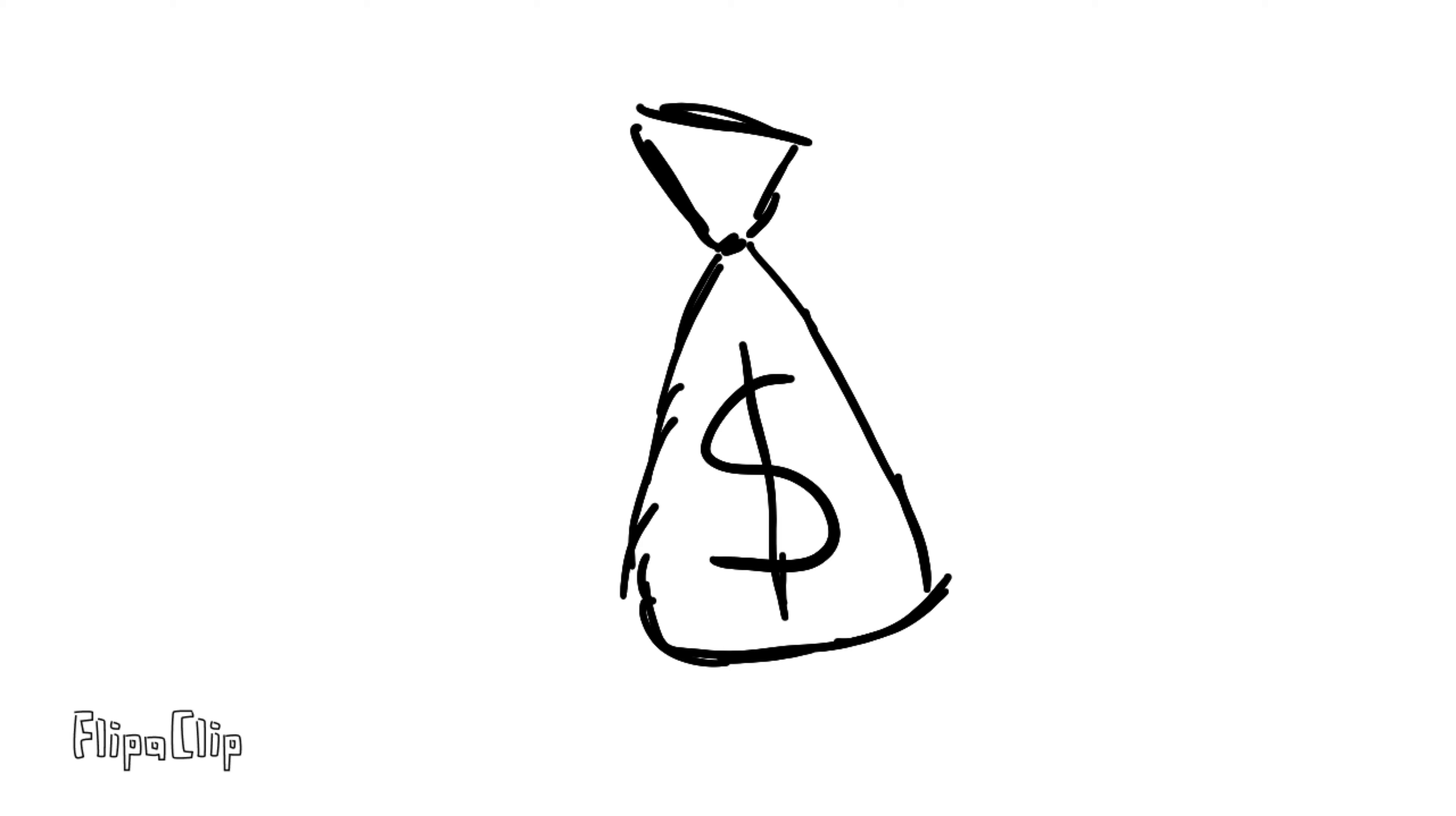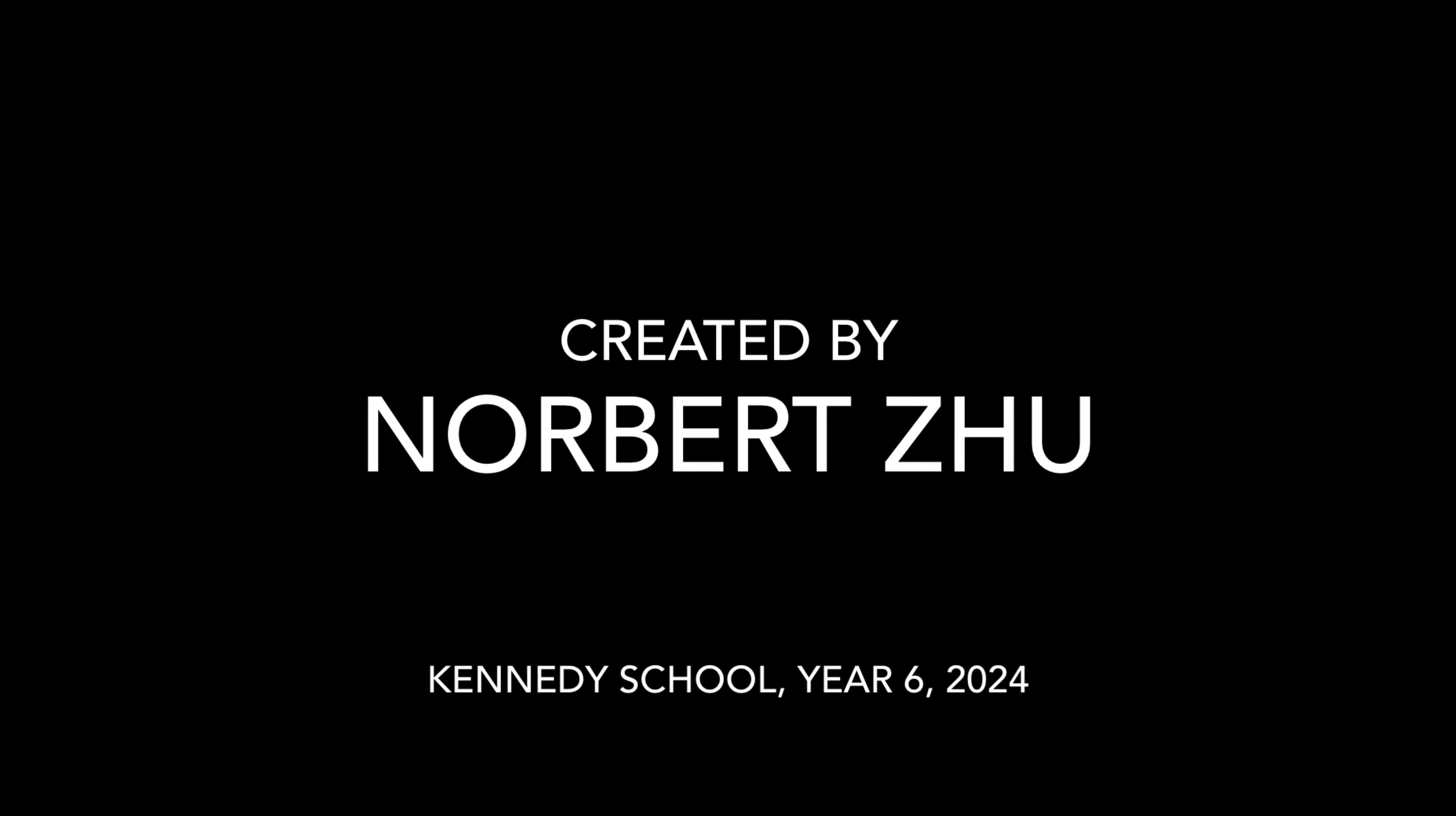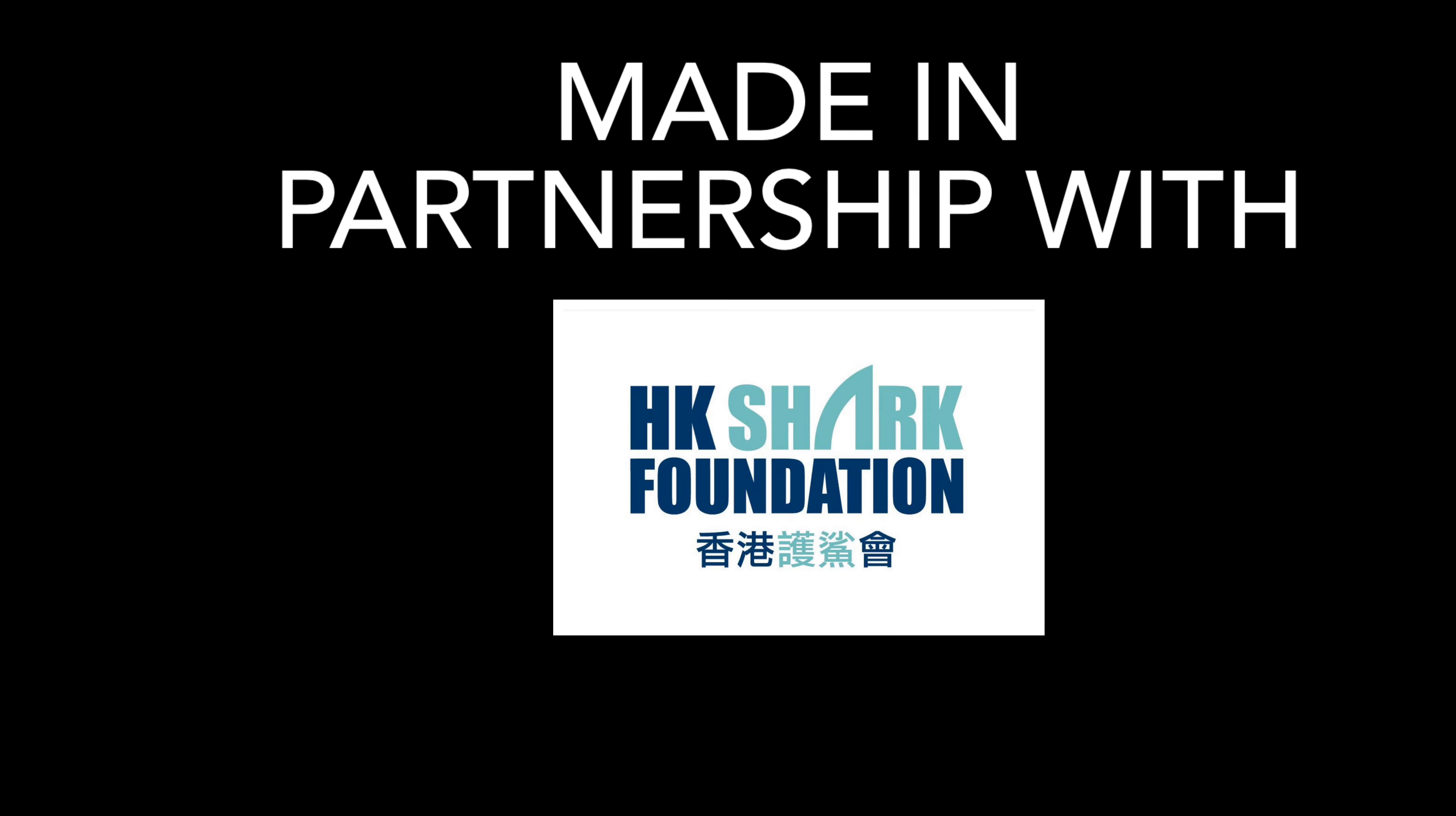Remember, when the buying stops, the killing stops, too. For more information, visit www.hongkongsharpfoundation.org.